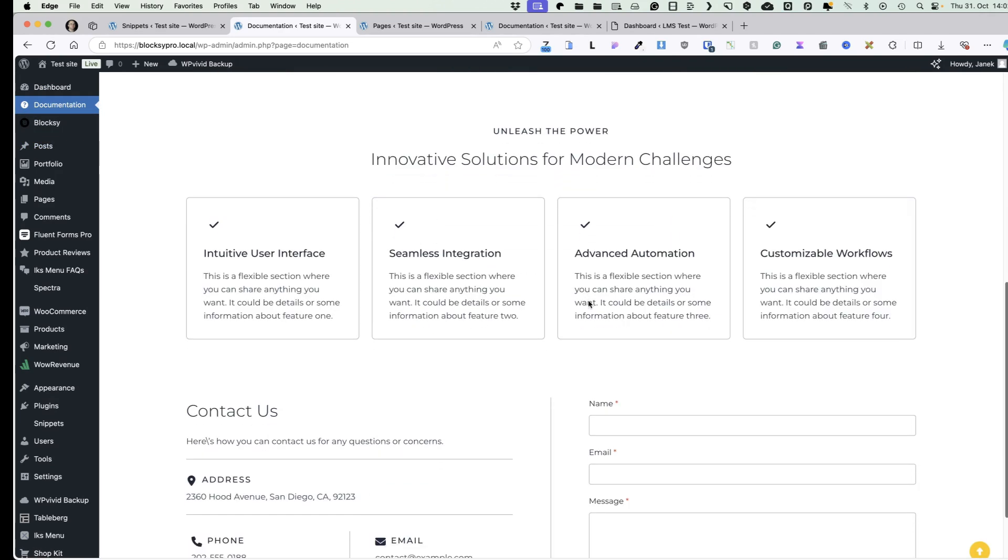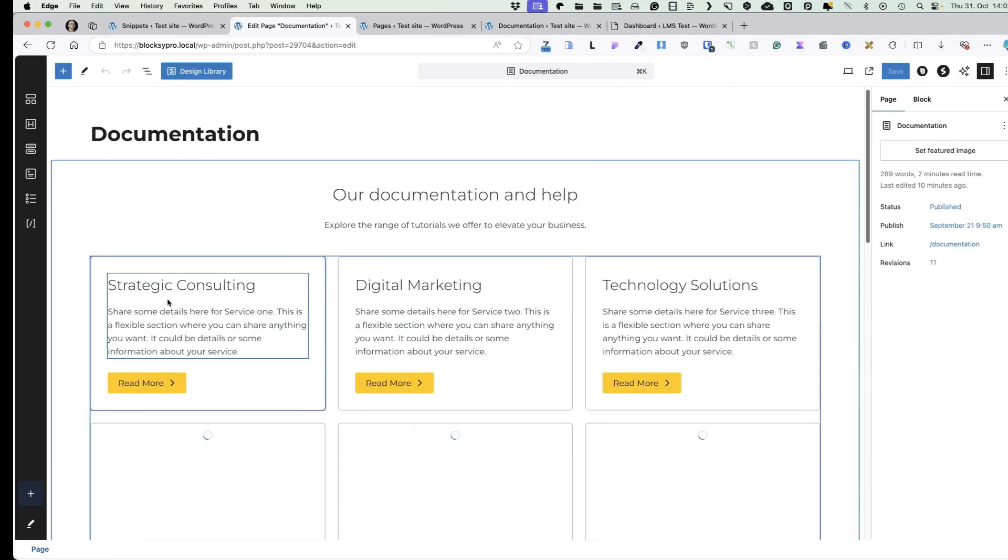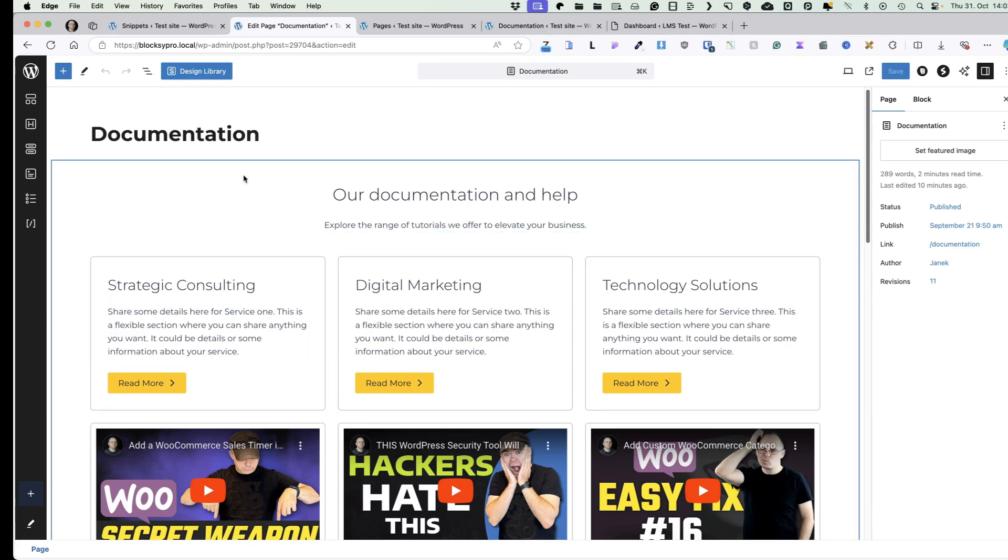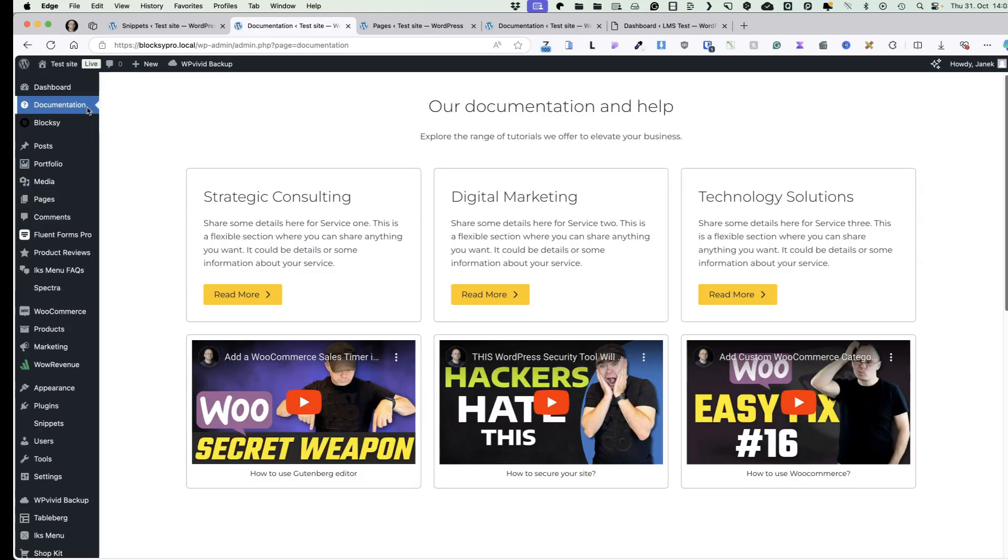One more thing, this here is a simple WordPress page I have created using my editor. You can use Elementor or any other page builder if needed, but the content of this page is displayed either on the dashboard or under the documentation menu. Setting this up is really easy, so let's jump in.